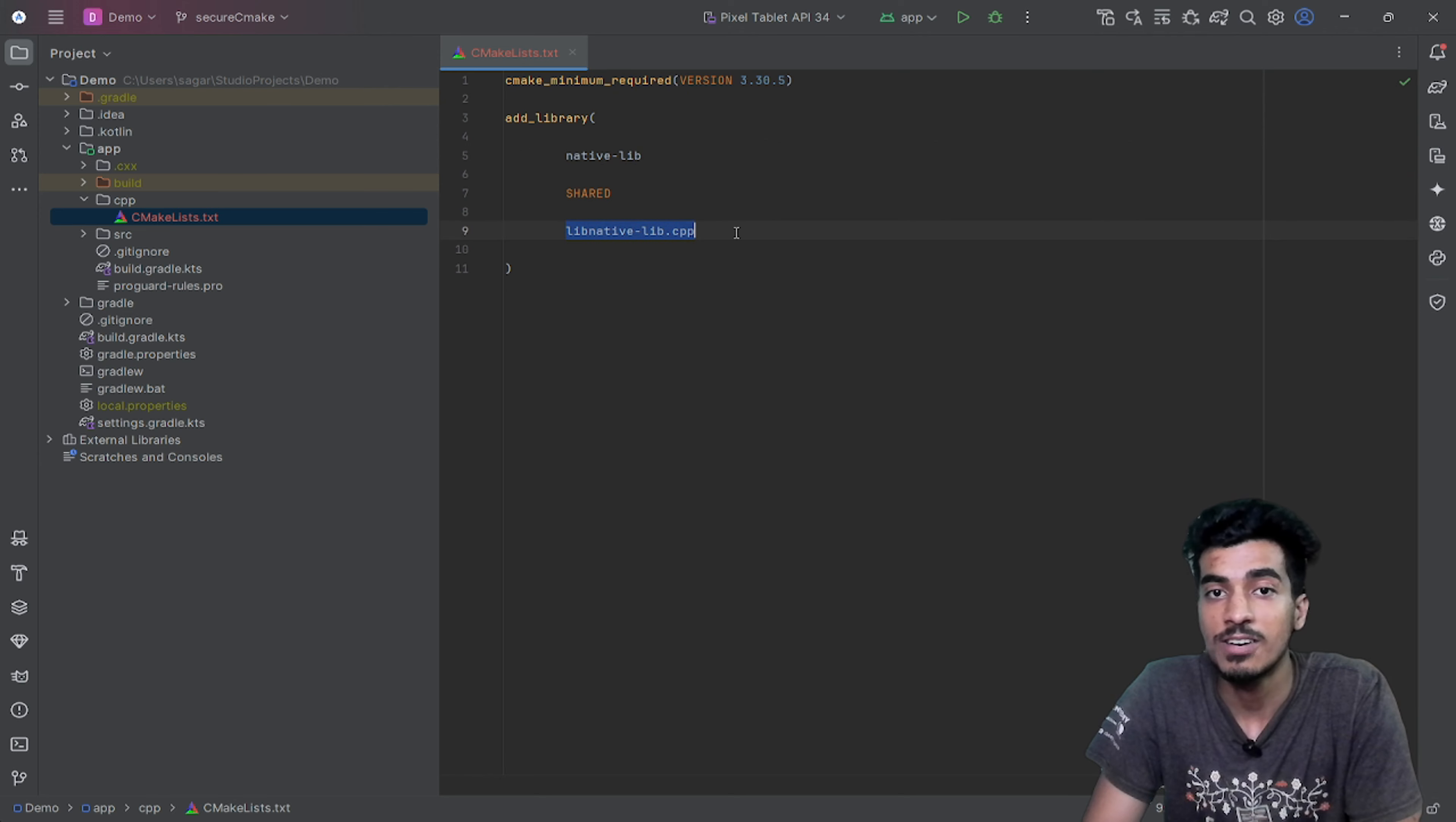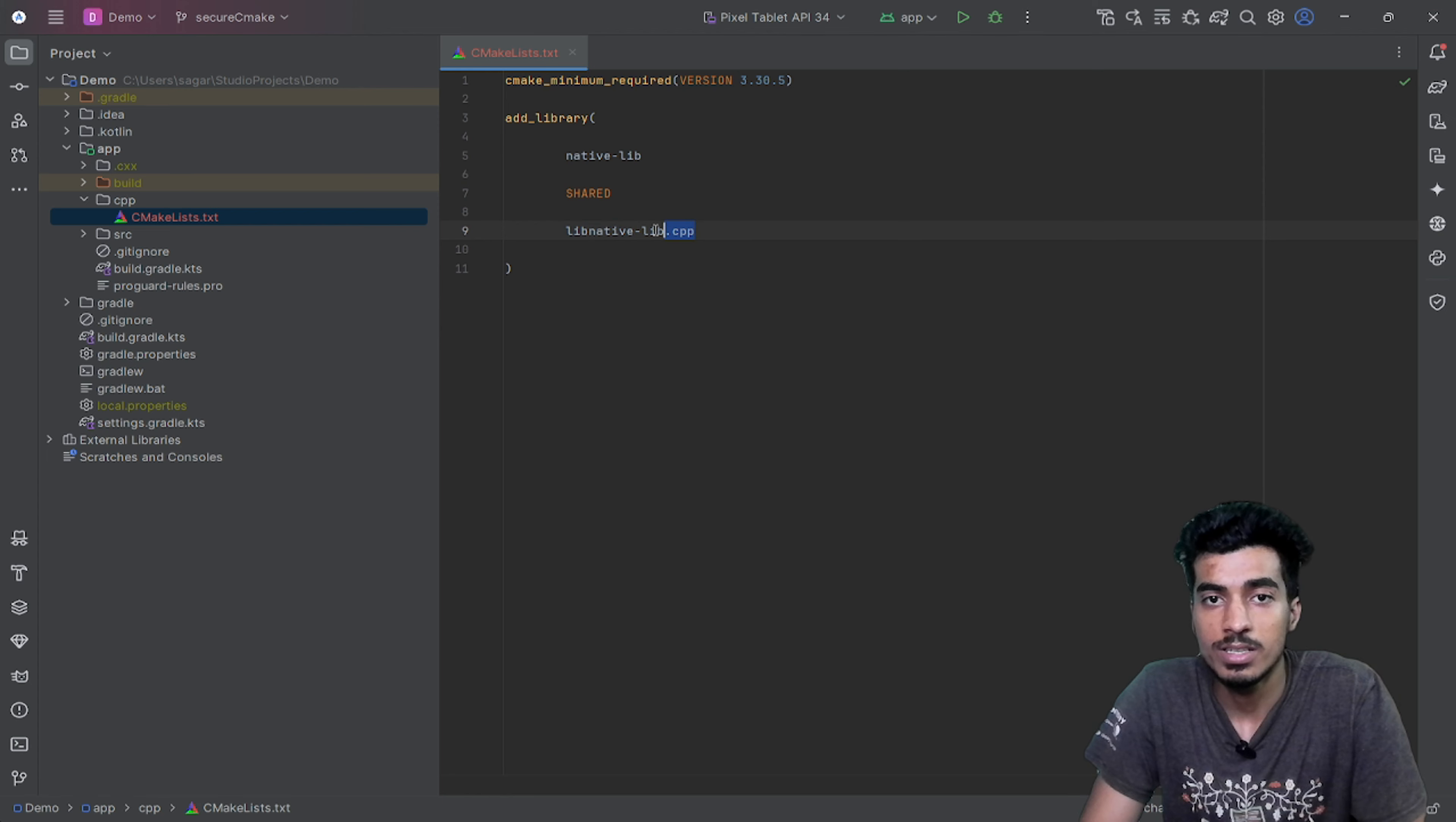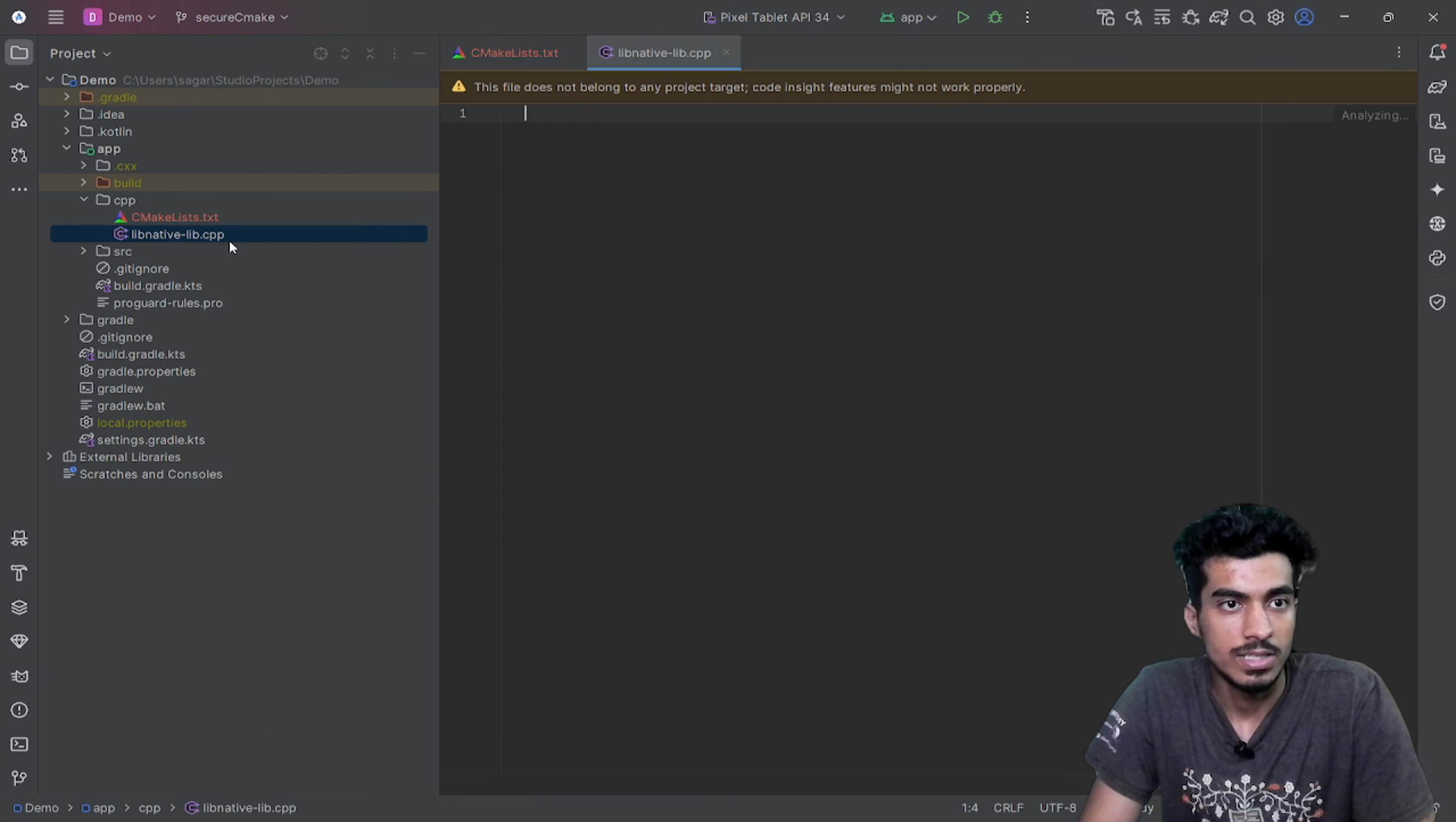This is the file that we have to create now. You can just name it anything and it should just have an extension of .cpp. You can also change the name of this first file, so that is fine. Now let's create this lib-native.cpp file. Go to CPP. There should be an option to add C/C++ file but we can just add this, it will work the same.